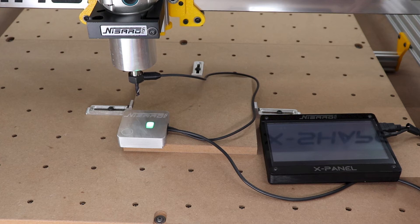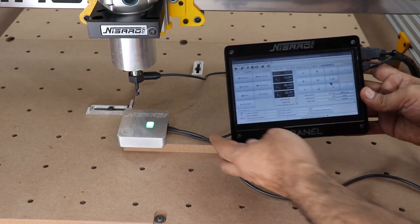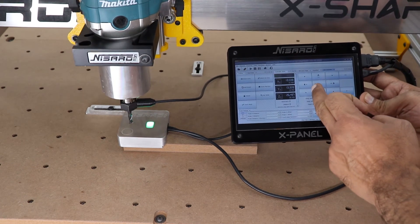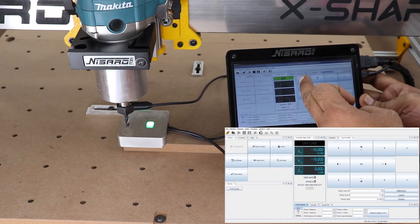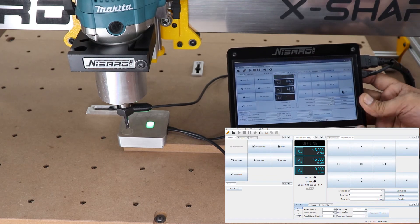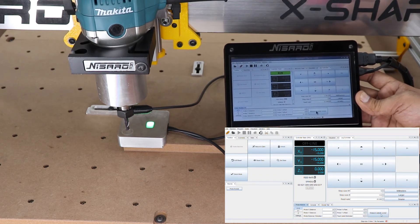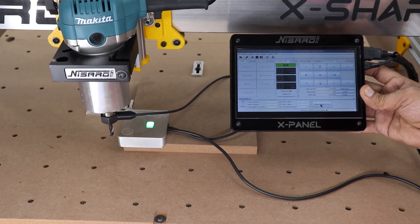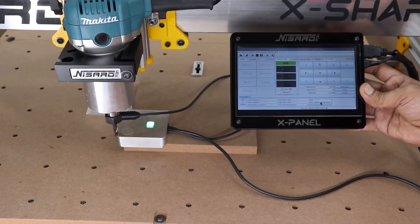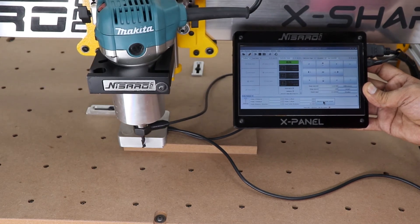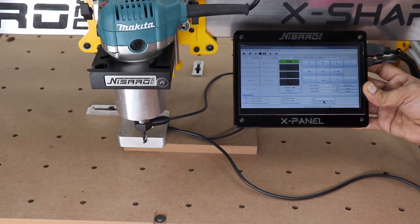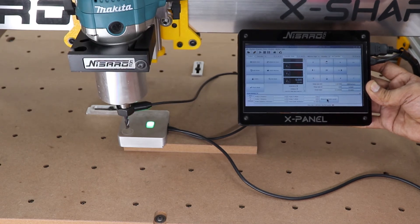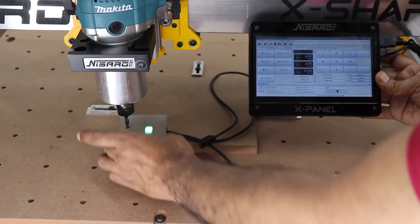We will now move the end mill to the circle on the top left of the probe by using our independent touchscreen jog controller. The end mill does not have to be exactly centered to the circle; it can be off a little bit. We will now hit the measure outside corner button on the touch controller to start the corner finding sequence.